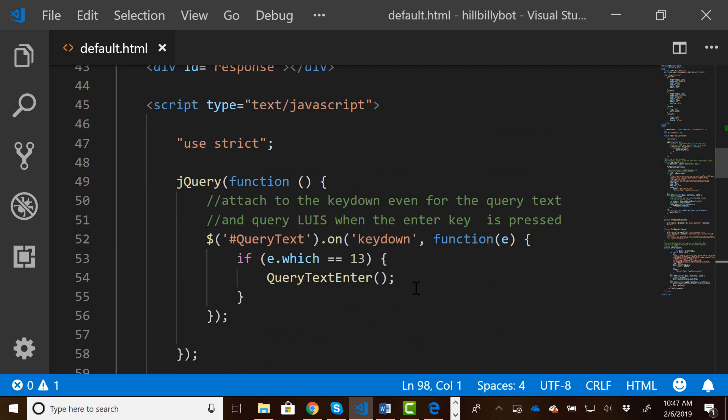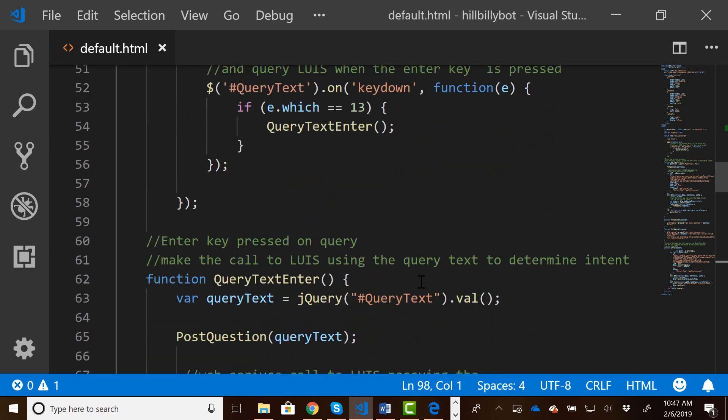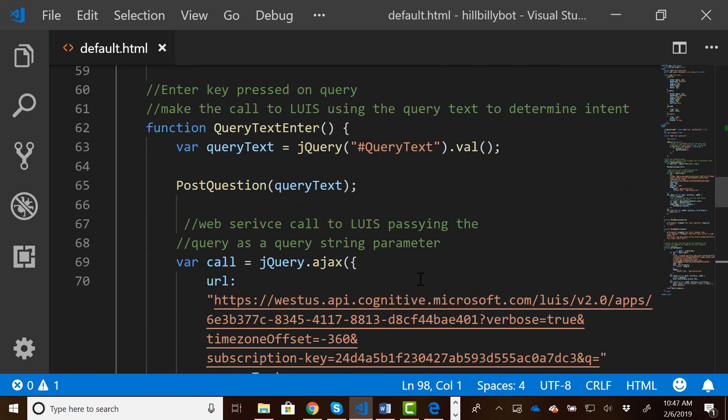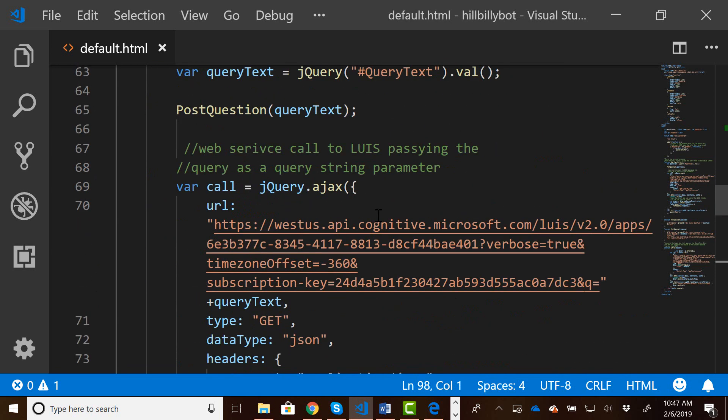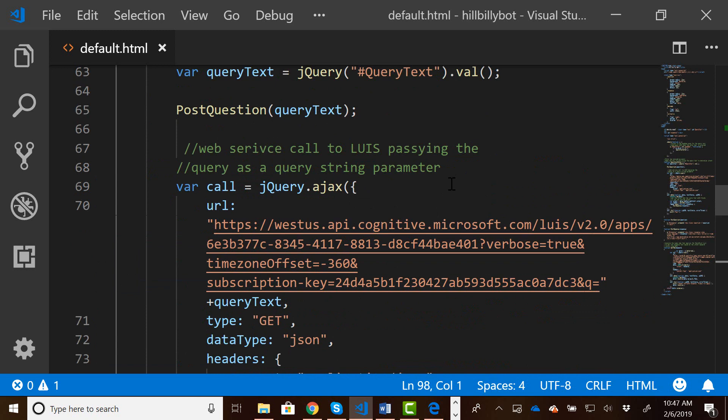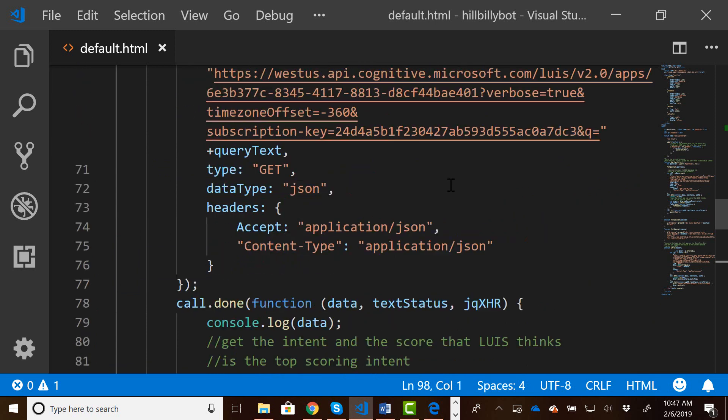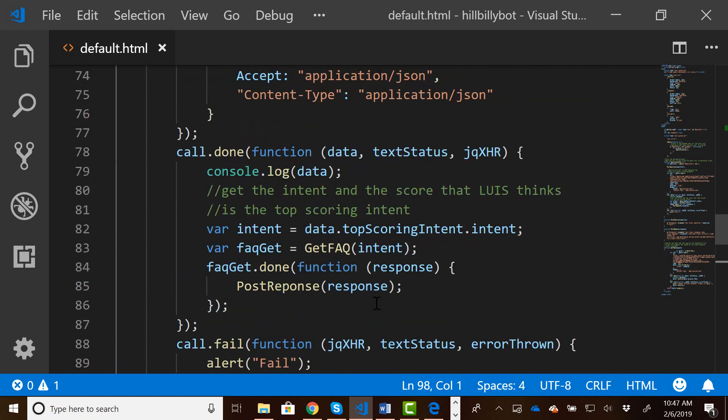When the user presses enter on the query text field, it is going to take that query. It is going to send that query to LUIS, where LUIS is going to return an intent.